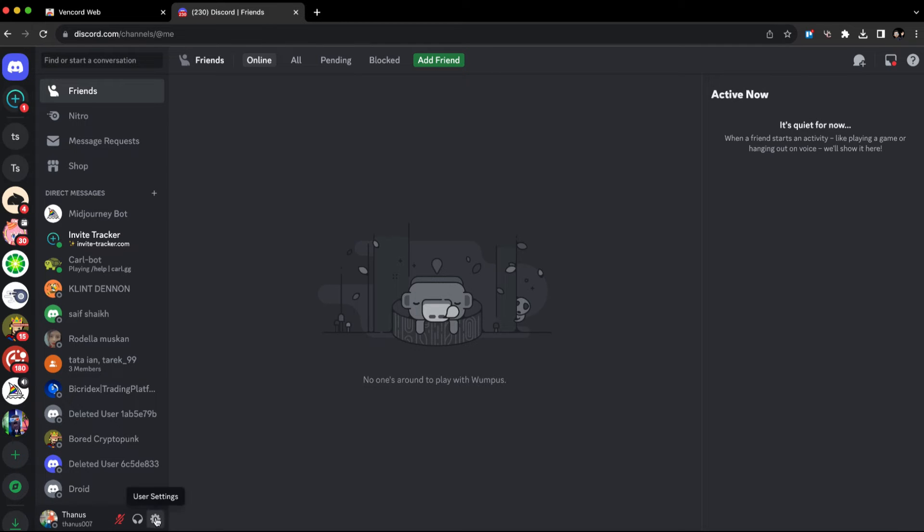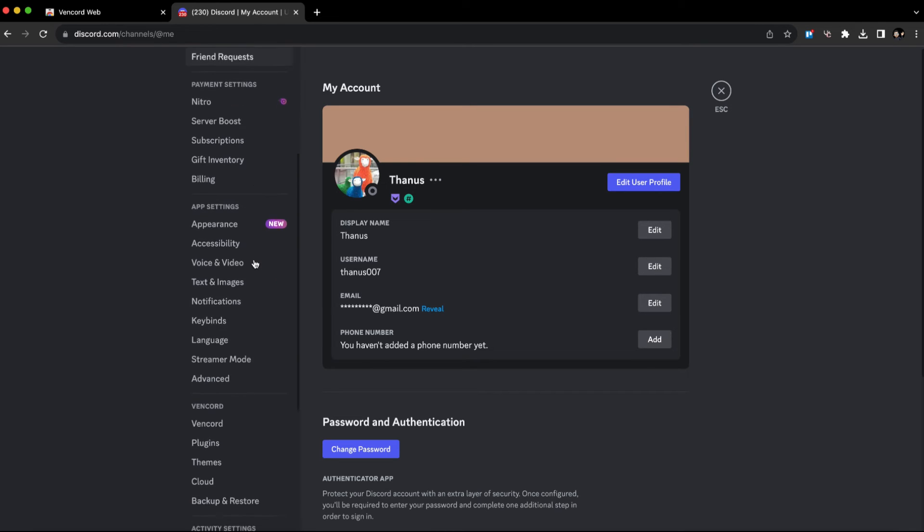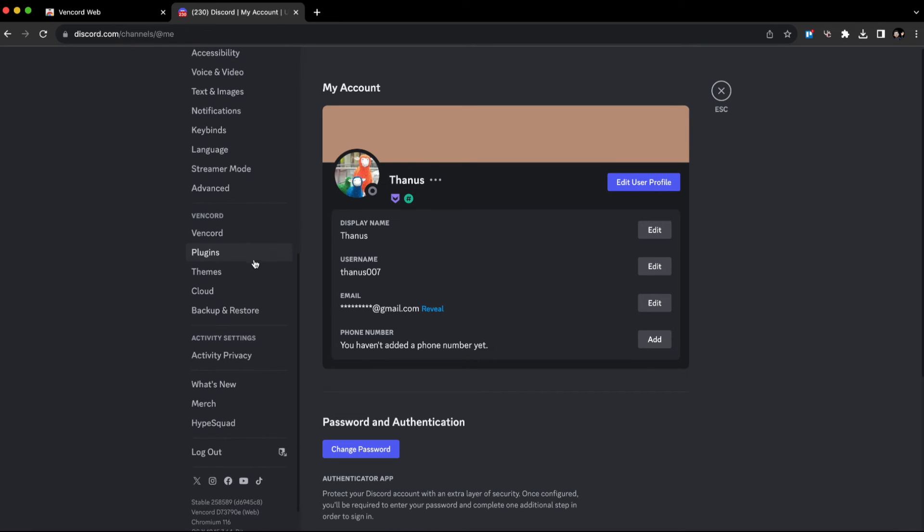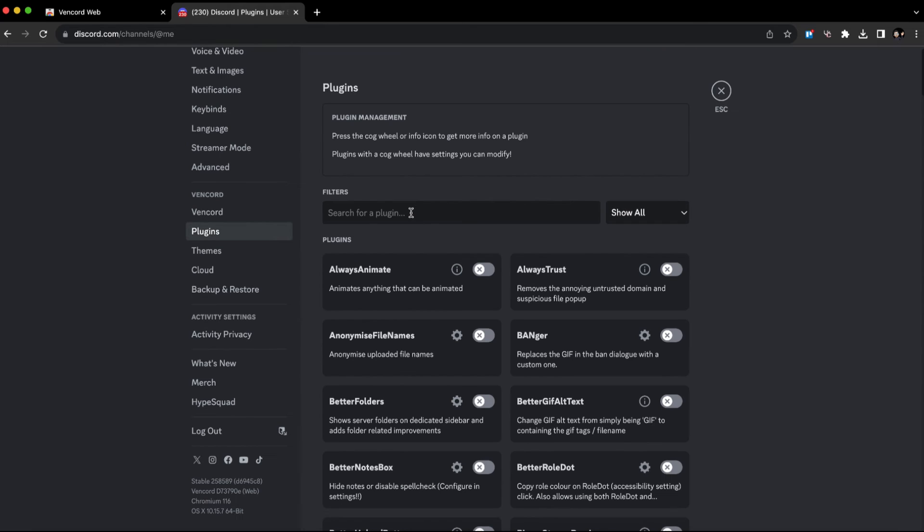Now in Discord, click on the settings or user settings. Once you click on that, scroll down until you see the Vencord section. Go to plugins.